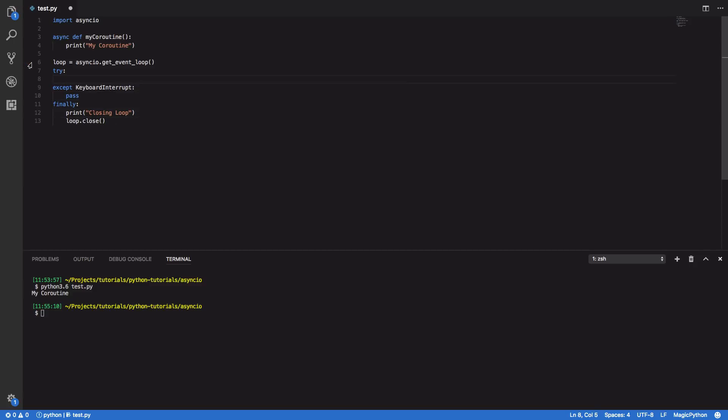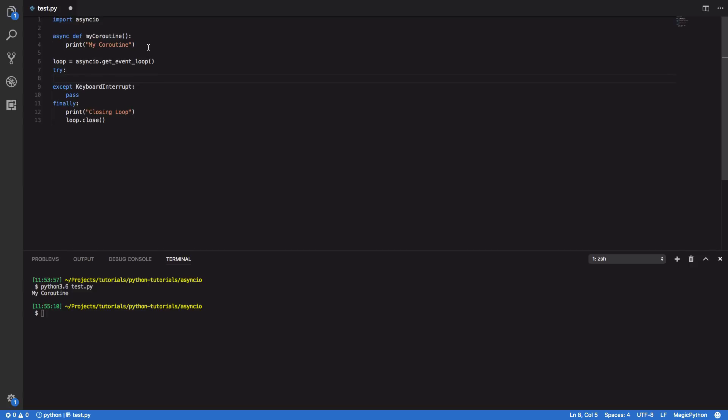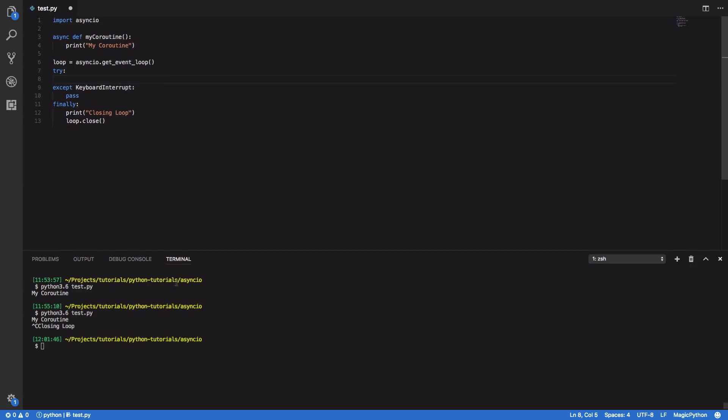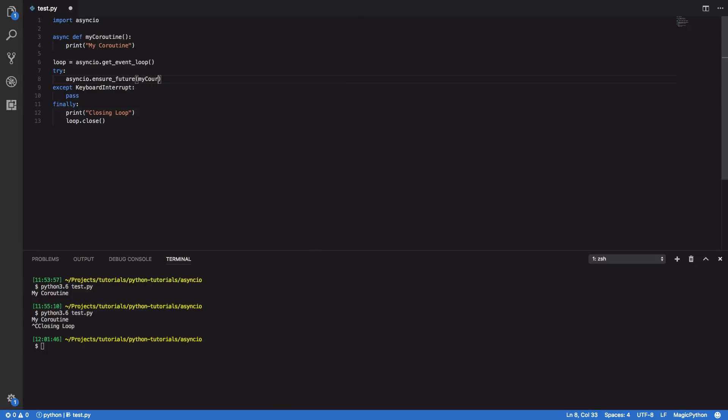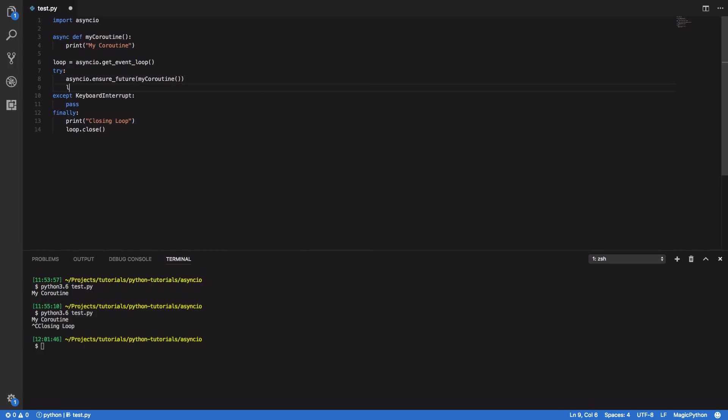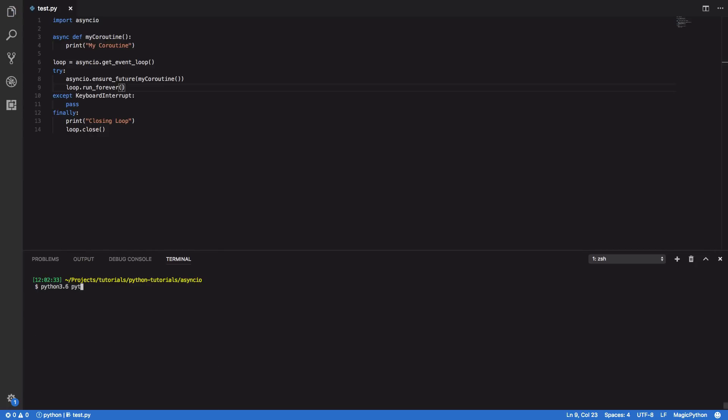So within here this is where it gets interesting. We're going to want to call asyncio.ensure_future and then pass in my_coroutine. And finally we want to call loop.run_forever. And if we try run this now, you'll see that our program runs indefinitely but it only calls our my_coroutine print function once.